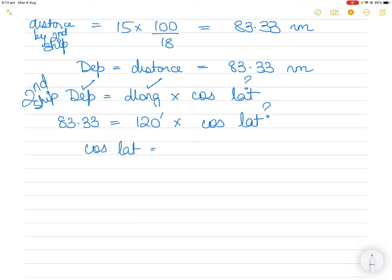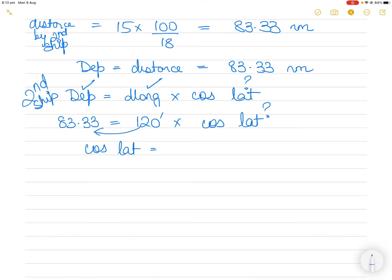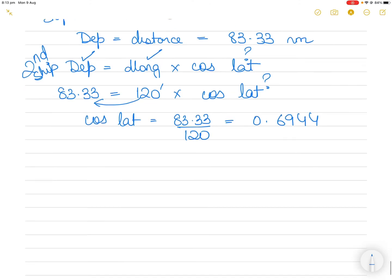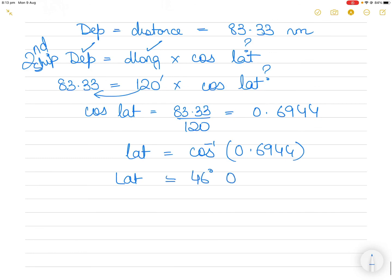Rearranging: cos(Latitude) = 83.33 ÷ 120 = 0.6944. Therefore Latitude = cos⁻¹(0.6944) = 46° 00.01'. Since the question states the second ship is in south latitude, the answer is 46° 00.01' South.